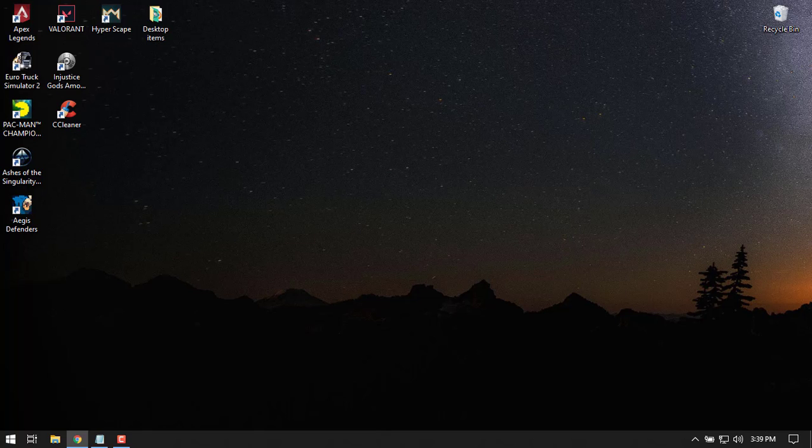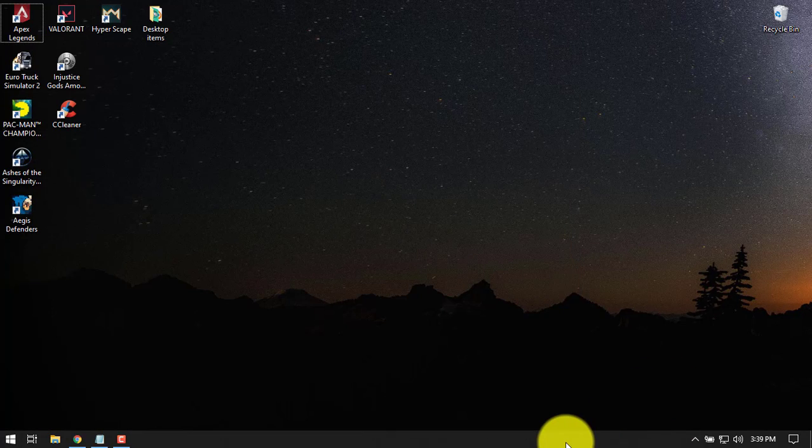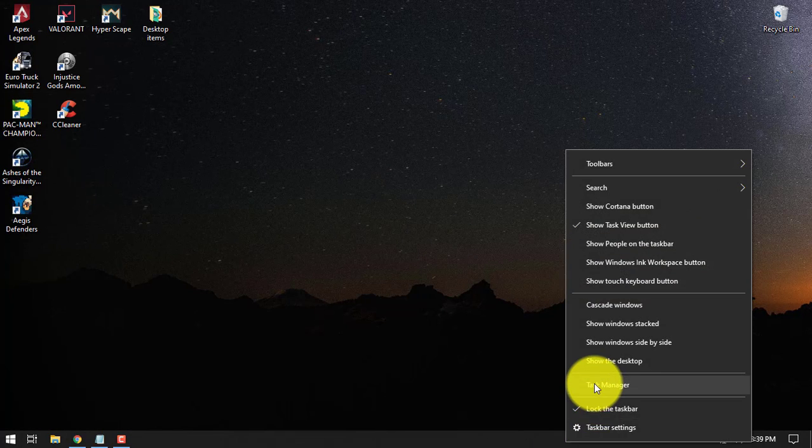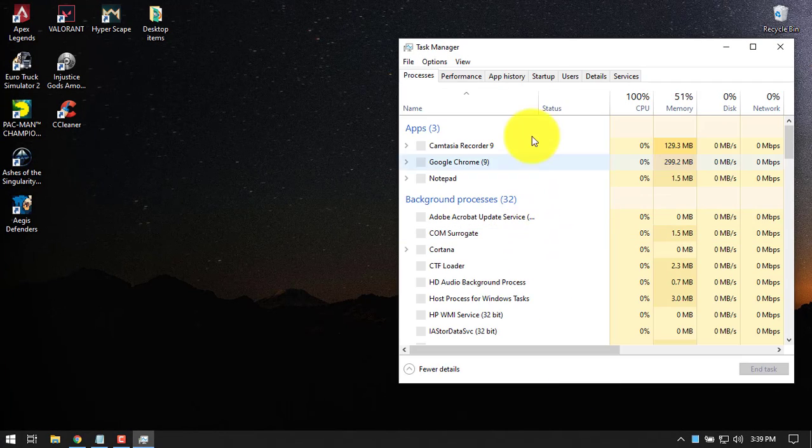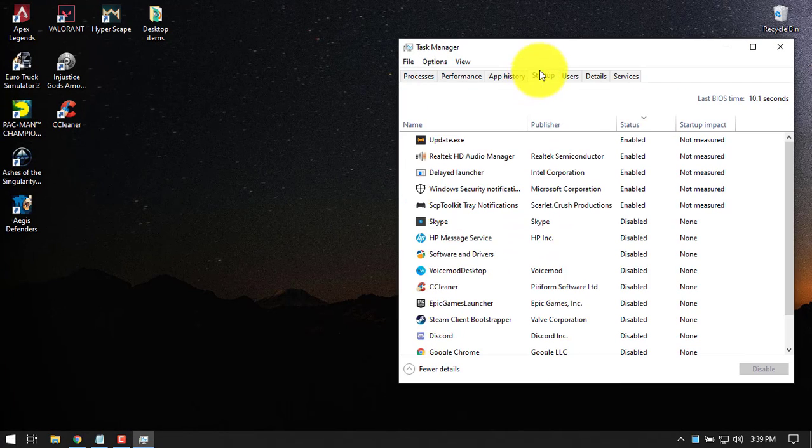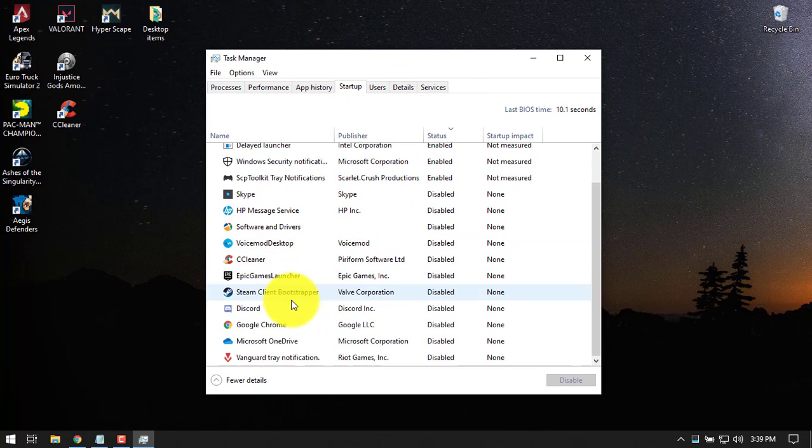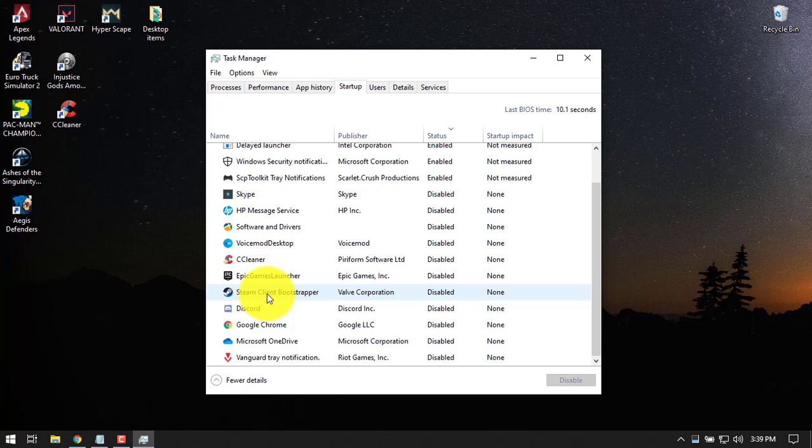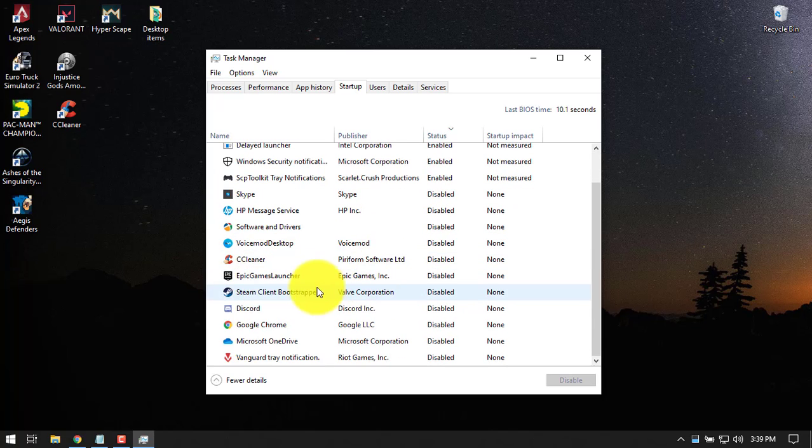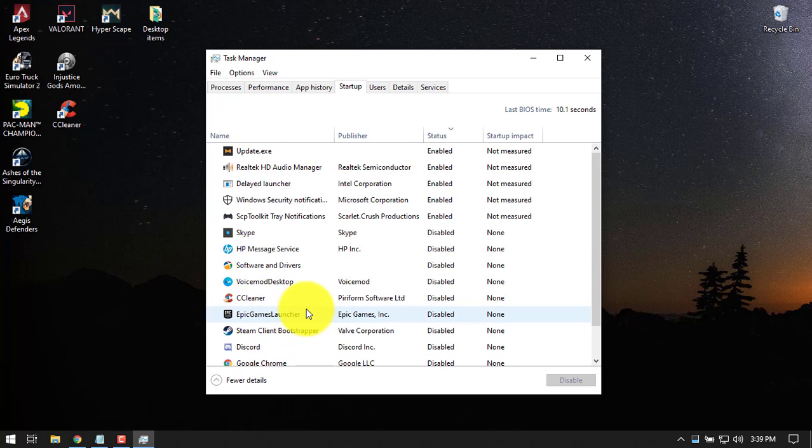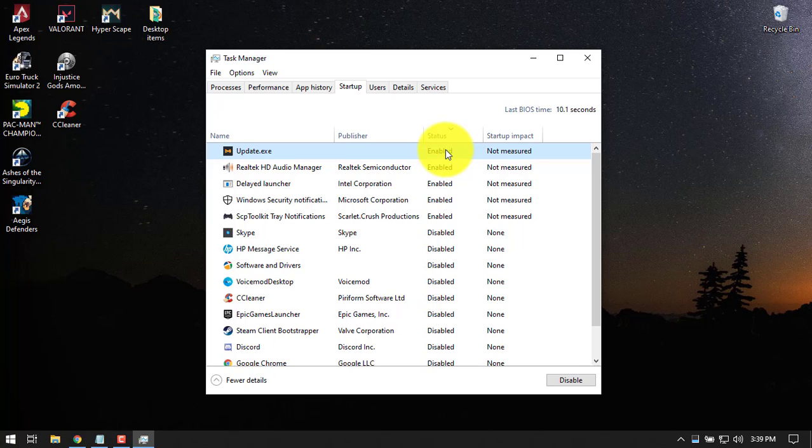The next setting is the startup programs. You need to go to the task manager, right click and go to the startup settings. Here, if you see, there are a bunch of programs that start when you start your computer. You don't need all of them. You can enable and disable from this tab menu here.